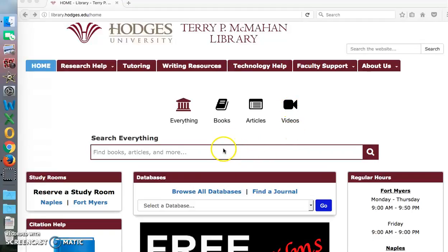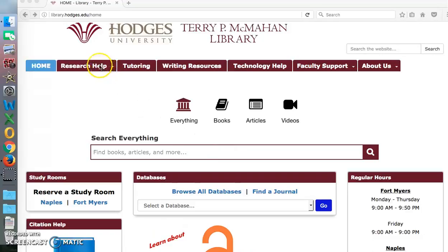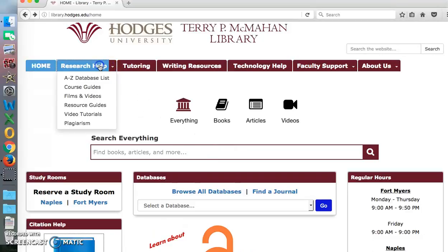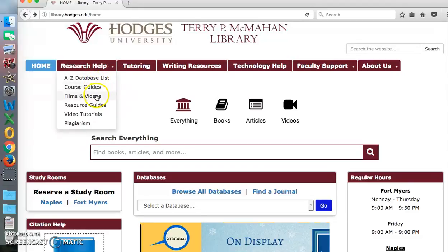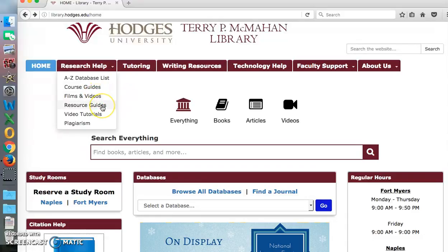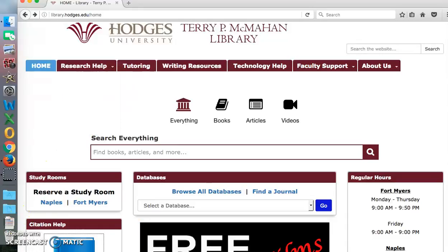If you don't know where to start, the best place to go is Research Help. Research Help has a database list, specific course guides that were requested by your instructors, films and videos, resource guides, video tutorials, and a section on plagiarism.